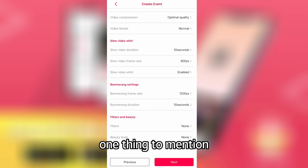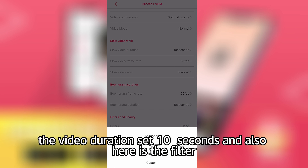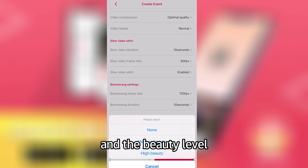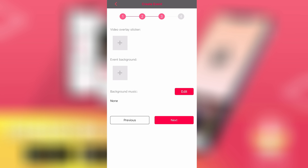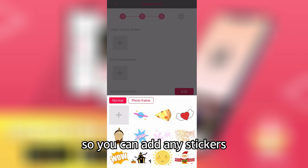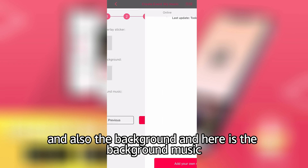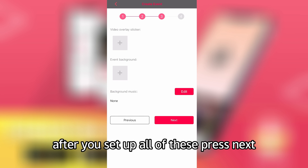One thing to mention: for the frame rate, the higher you set it, the more fluid the video will be. Set the duration to 10 seconds. Also here is the filter and the beauty level. After you set up all the settings, press next. Here you have stickers, overlays, and background music. You can add any stickers you want, a background, and background music. After setting all of these up, press next.